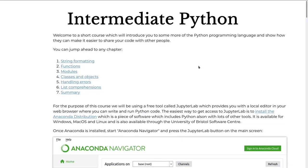Welcome to this afternoon's course on intermediate Python. This is a follow-on from our beginning Python course, so it'll be assuming you know how to make loops and dictionaries and lists and things like that. We'll be working through some slightly more intermediate material as a follow-on from that course.